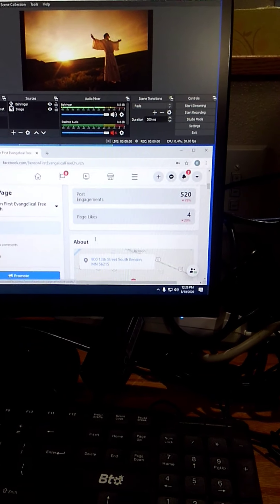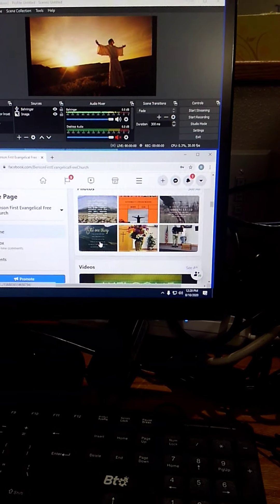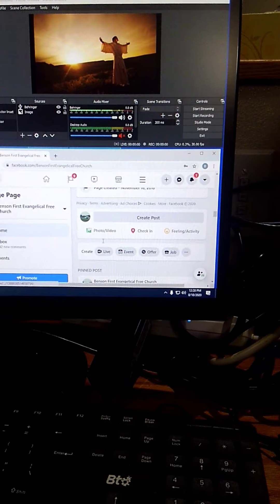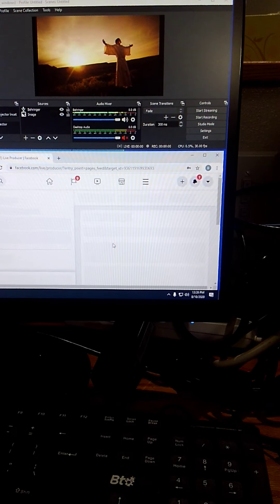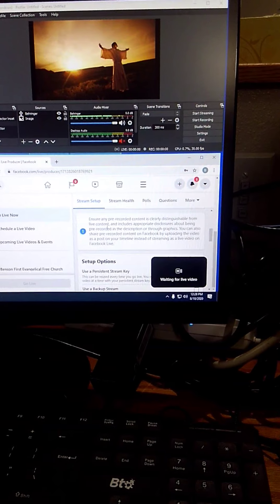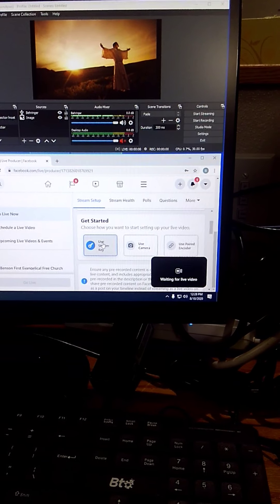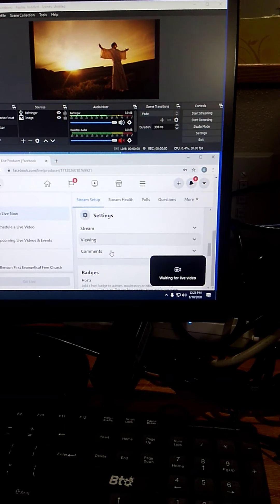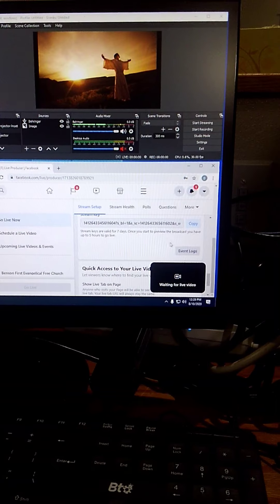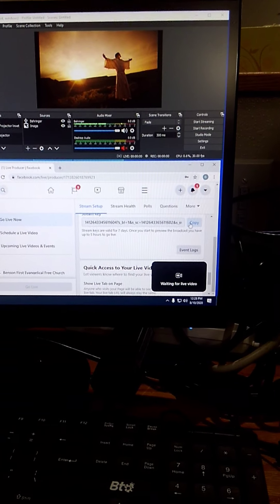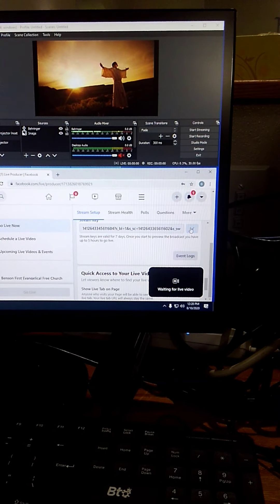Scroll down until you see create live. Click on live. Scroll down, click on use stream key. Then you have to go down and get the stream key. Click copy.